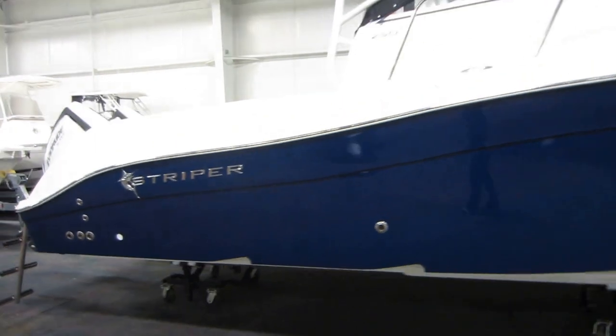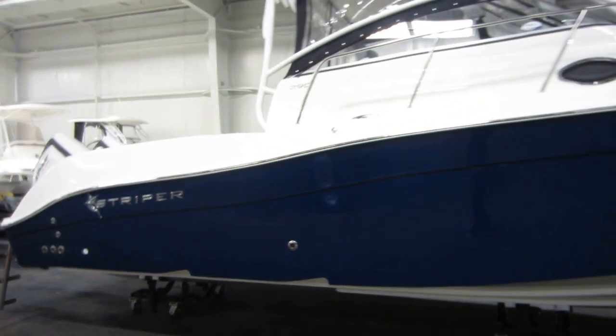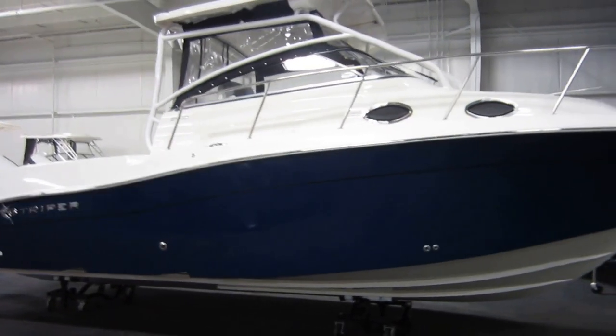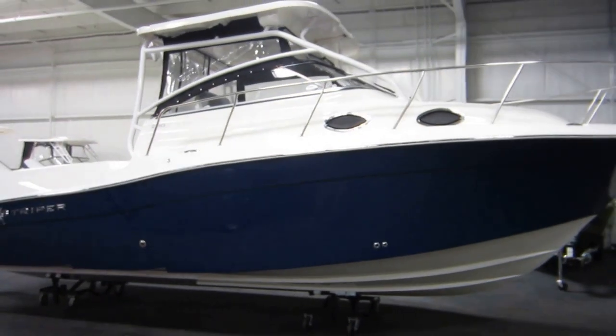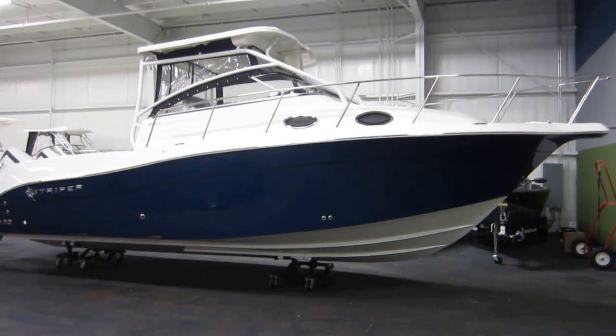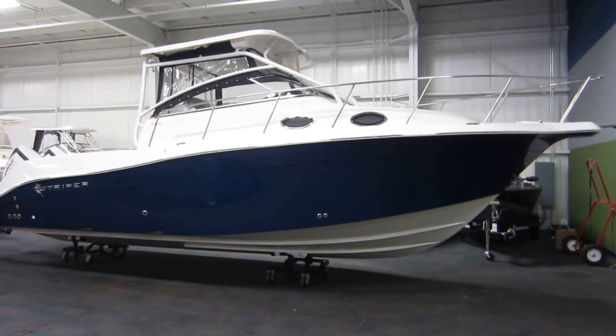So once again this is a new Striper 290 walk around. It's powered by twin 300 horsepower Evinrude E-Tech outboard engines.